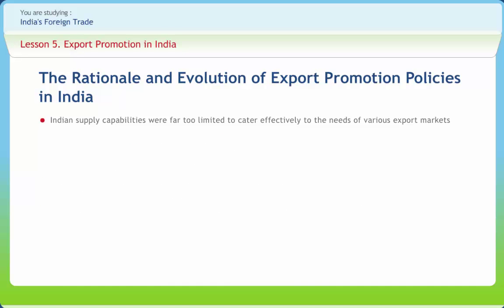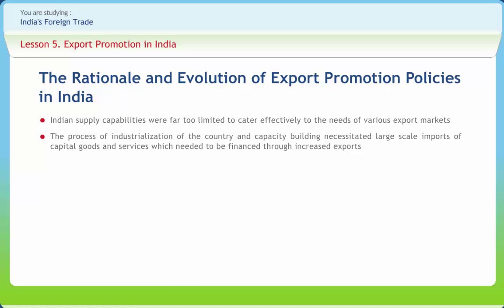Indian supply capabilities were far too limited to cater effectively to the needs of various export markets. India's export capacity, if any, was limited to supplying certain primary commodities, which are normally subject to numerous constraints including low unit value realizations. The process of industrialization and capacity building necessitated large-scale imports of capital goods and services, which needed to be financed through increased exports, receiving greater stress during the formulation of successive five-year economic development plans.